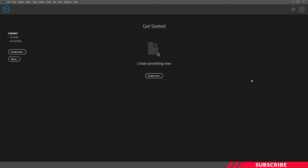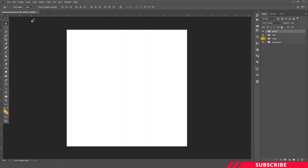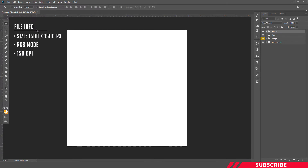First, go to the folder you downloaded. There you will see a PSD file called common DP. Open the file inside Photoshop. This is a design ready file. Size is 1500 by 1500 pixels, DPI is 150. You can straight away start designing it.